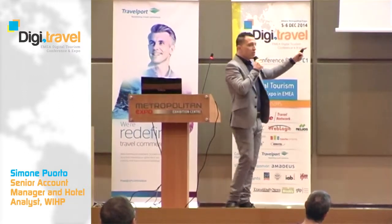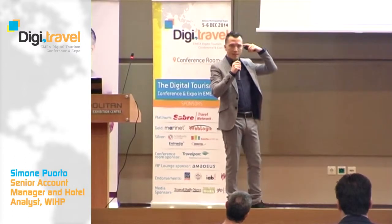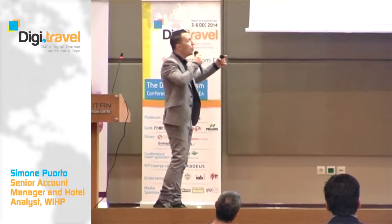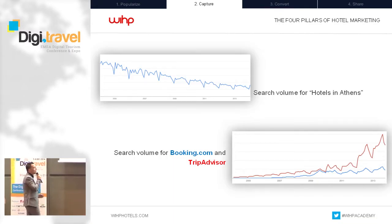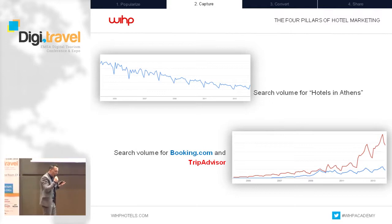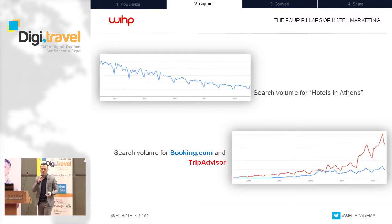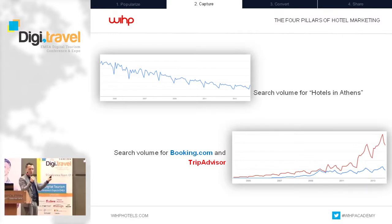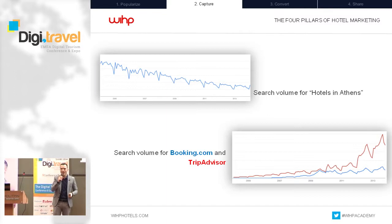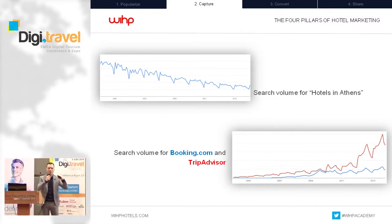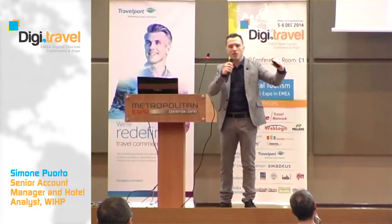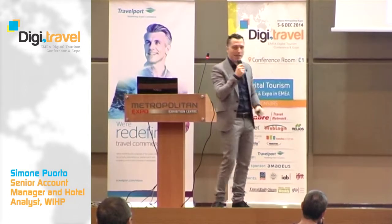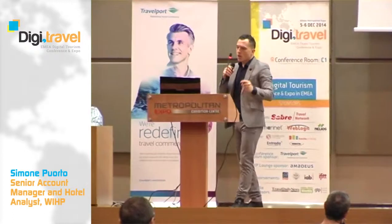Take a look at this Google Trends data — it's a free tool. I searched for 'hotels in Athens' and the graph is going down, but direct online reservations are increasing at very high speed — 10% more online reservations in Europe every year. Now compare with the keywords 'Booking.com' and 'TripAdvisor.' This doesn't mean people are less interested in Athens. It means people go to Booking.com, filter the hotel, and then search your name. So it's useless to buy 'hotel in Athens' — what you need to buy is the name of your hotel.